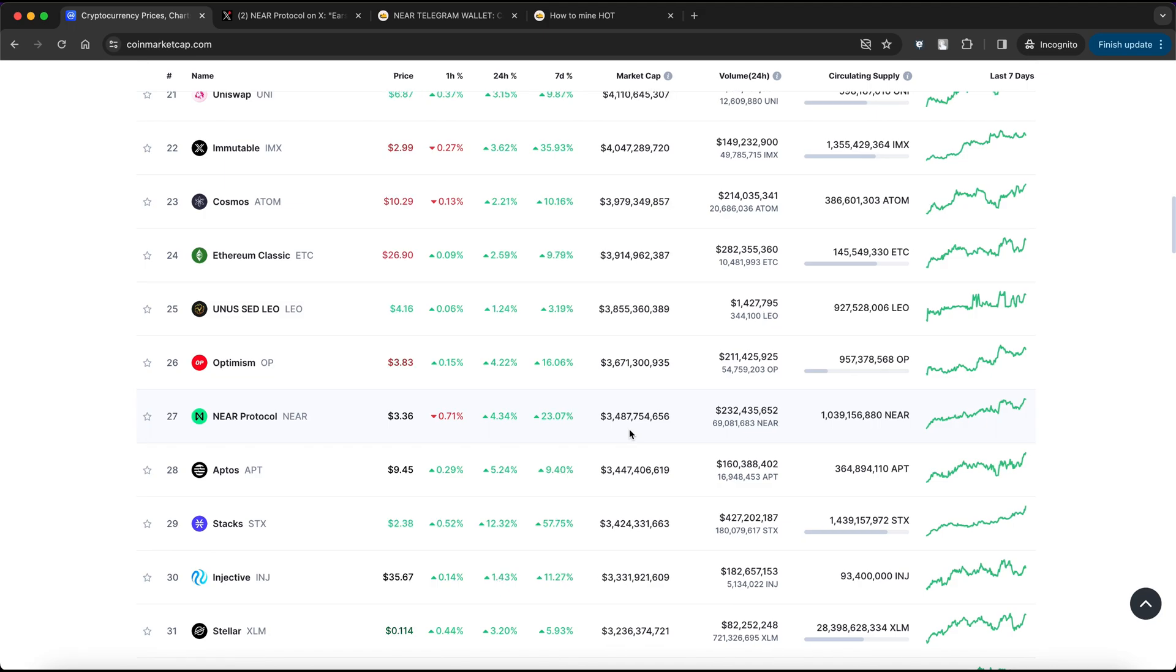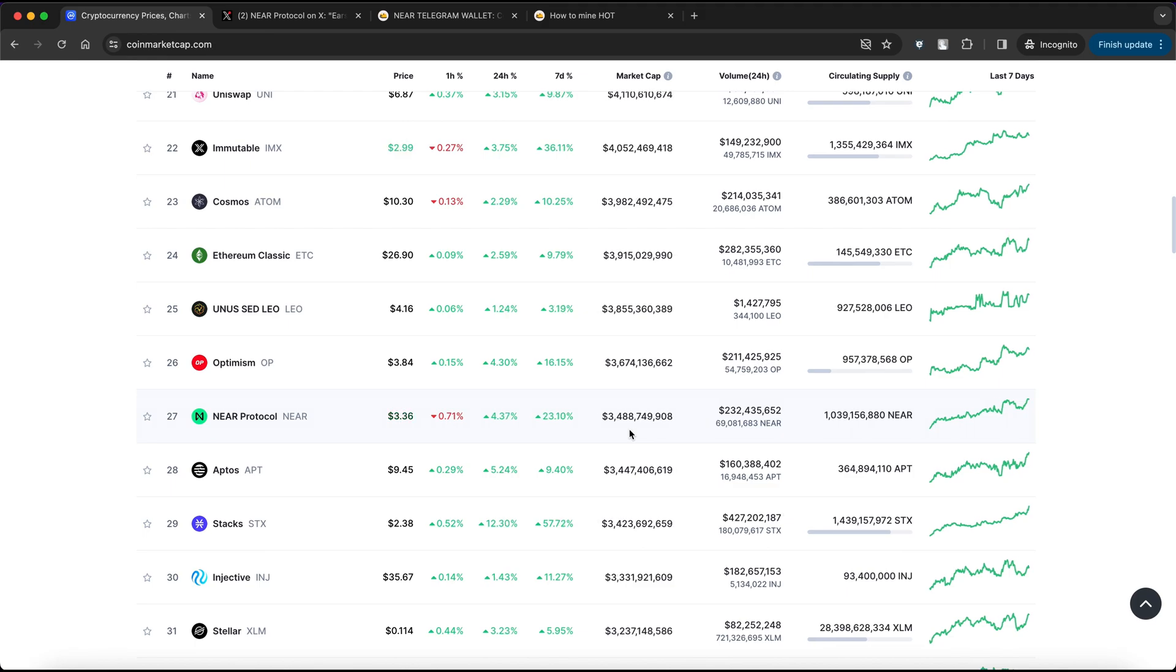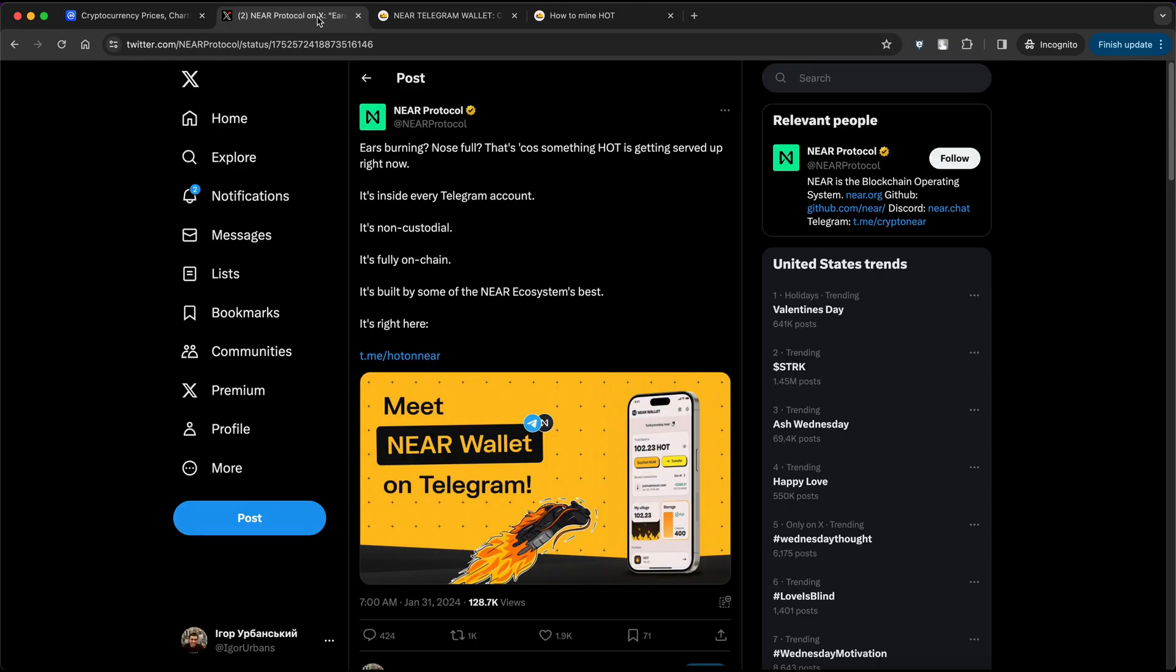Hey everyone! Ever heard of NEAR protocol with the huge market cap exceeding $3 billion? Well, hold on to your heads, because they just launched their latest innovation – a new wallet right on Telegram.